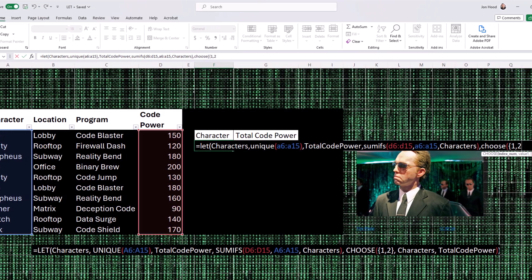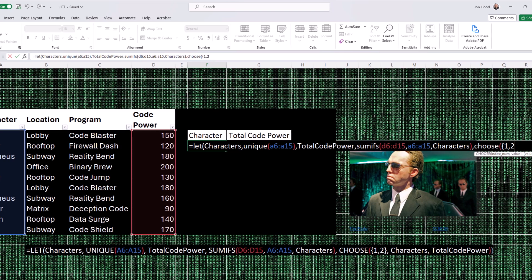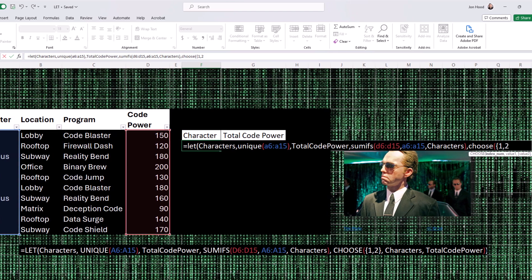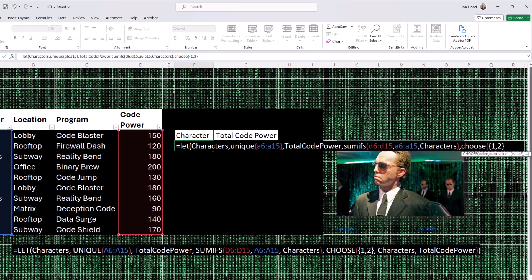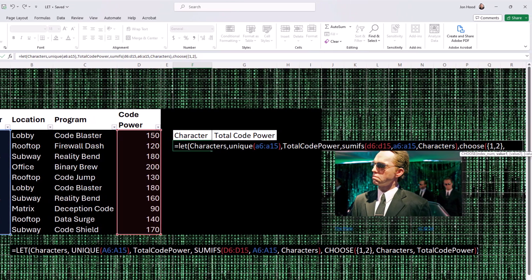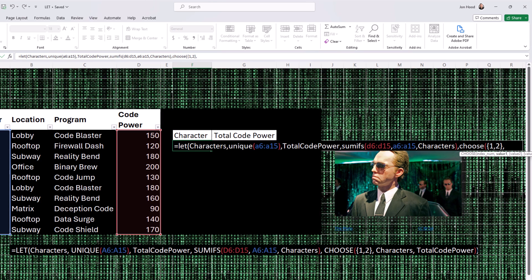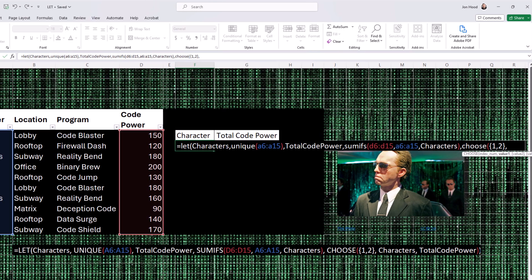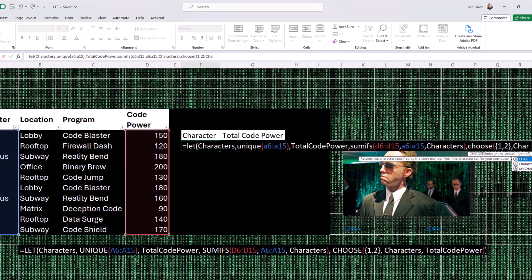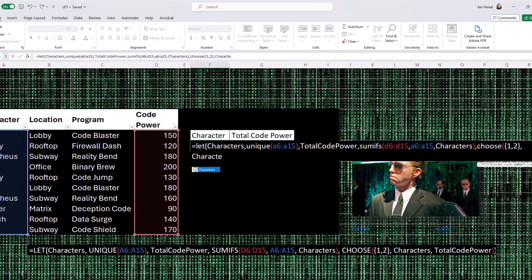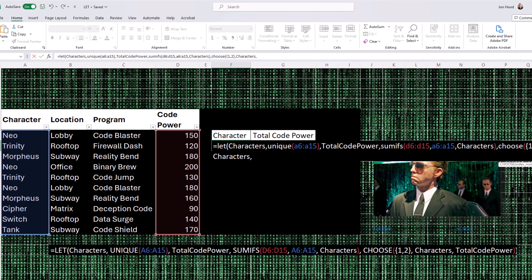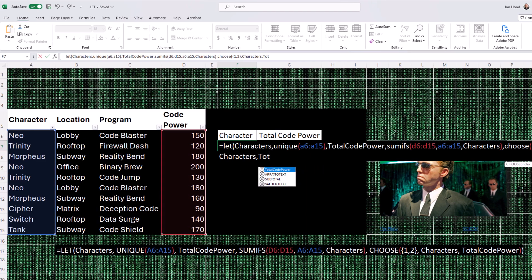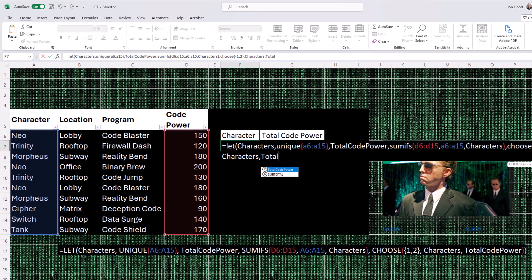That's the value associated with total code power. It calculates the sum of the values in column D, where the corresponding values in column A match the unique values in characters.